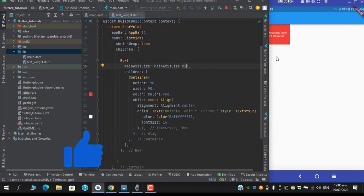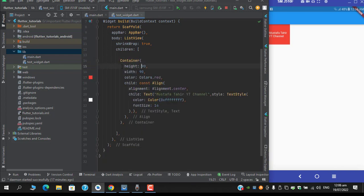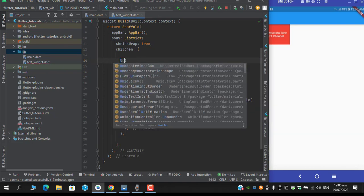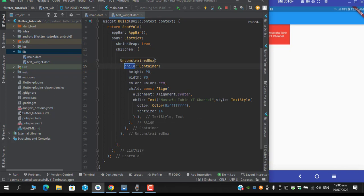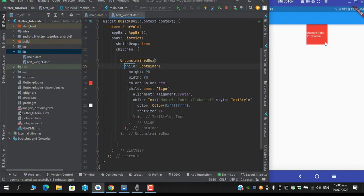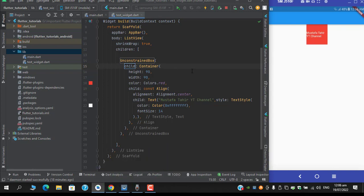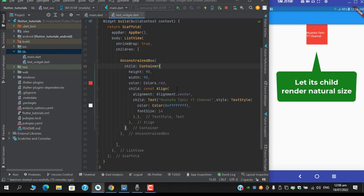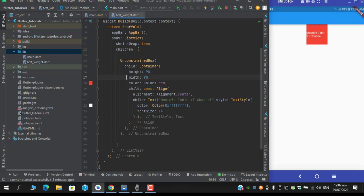And secondly if I wrap it with UnconstrainedBox and if I hot reload we have the similar situation. So what's the use of UnconstrainedBox? UnconstrainedBox actually imposes no constraints on the particular widget that you have wrapped it under and it allows the specific children to render to its natural size, that is the width and height you have provided. So it will result in the same situation.